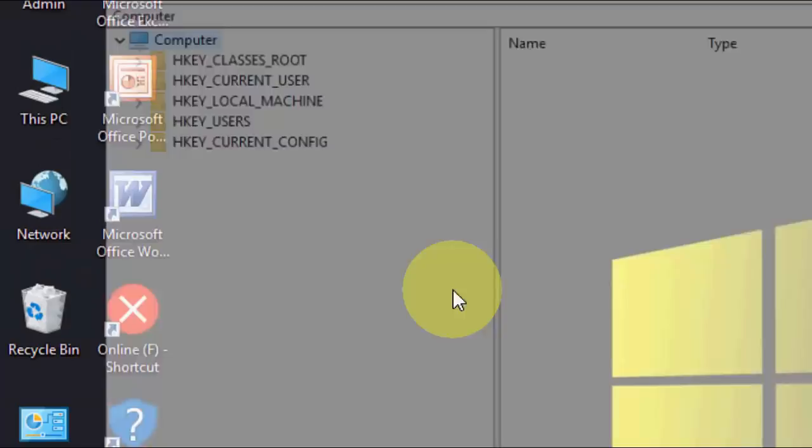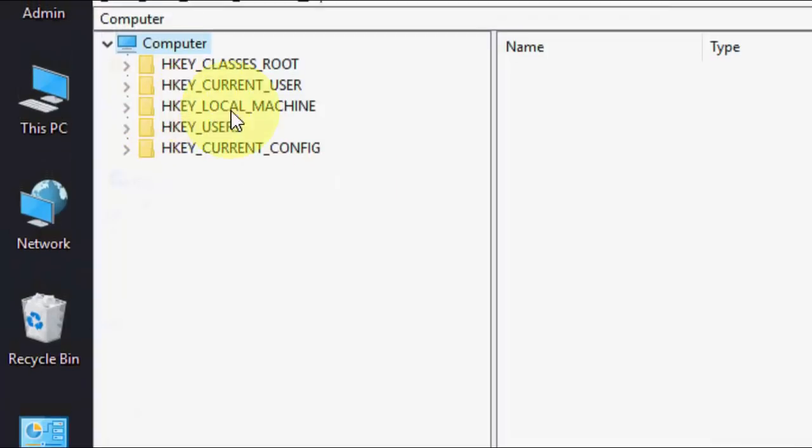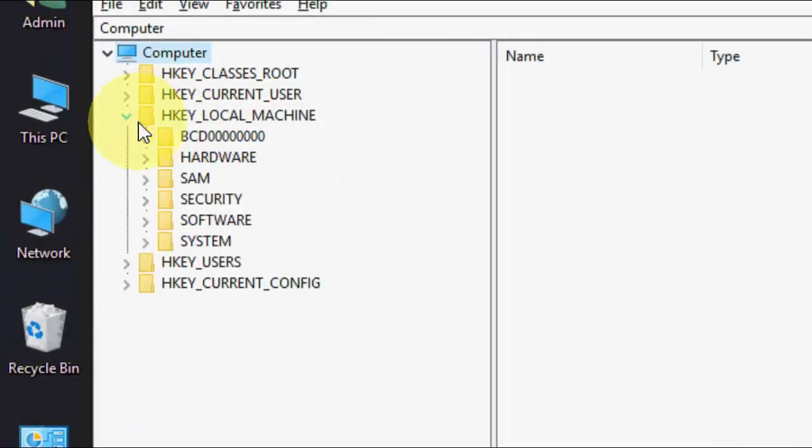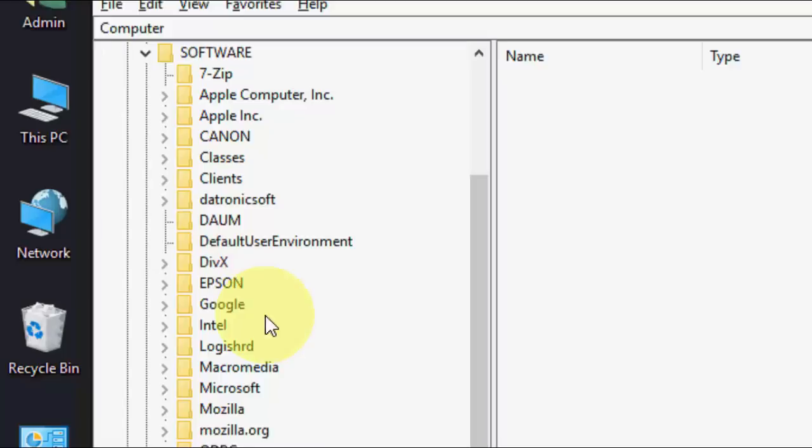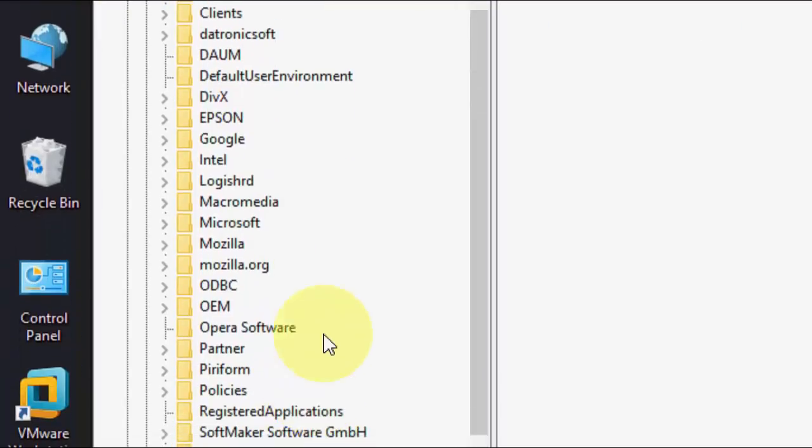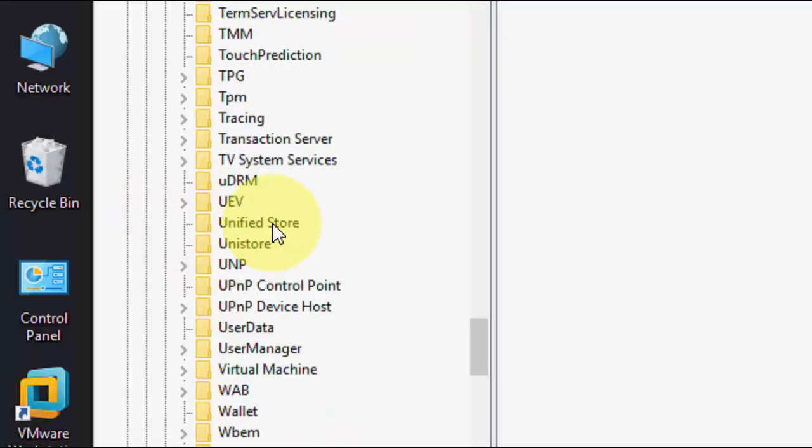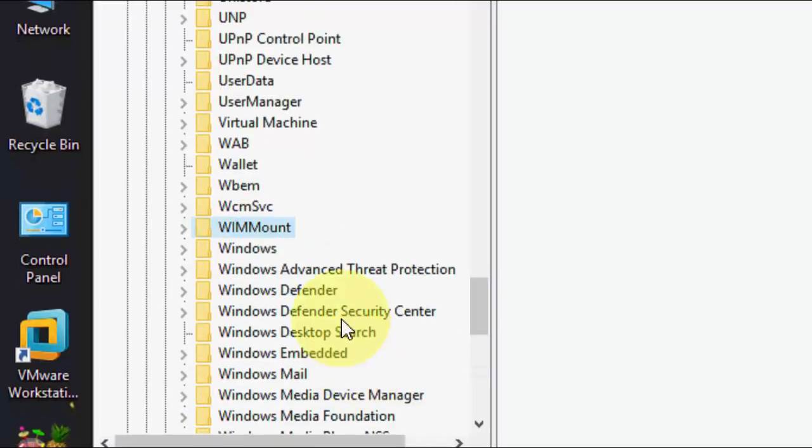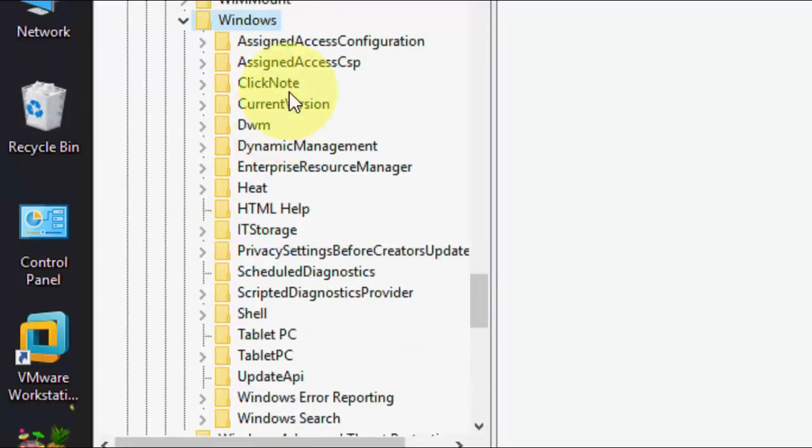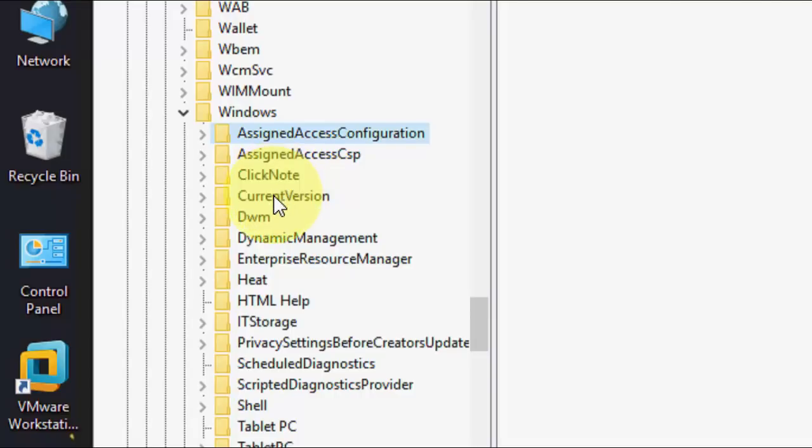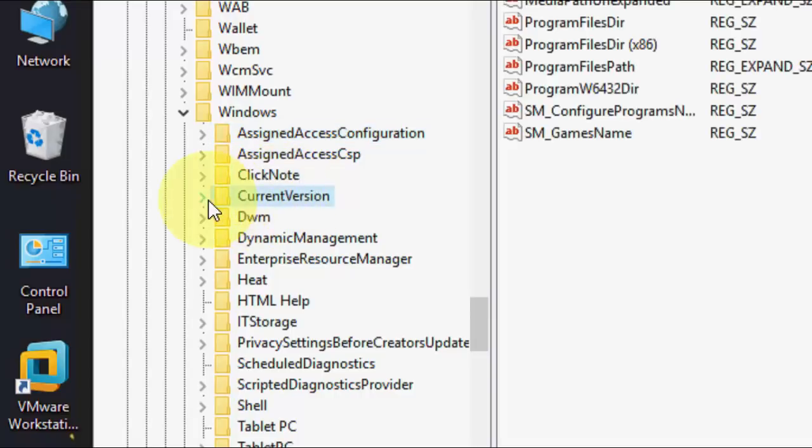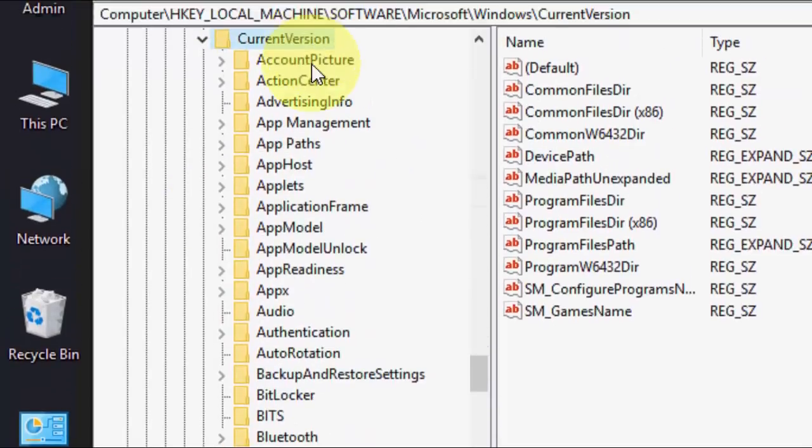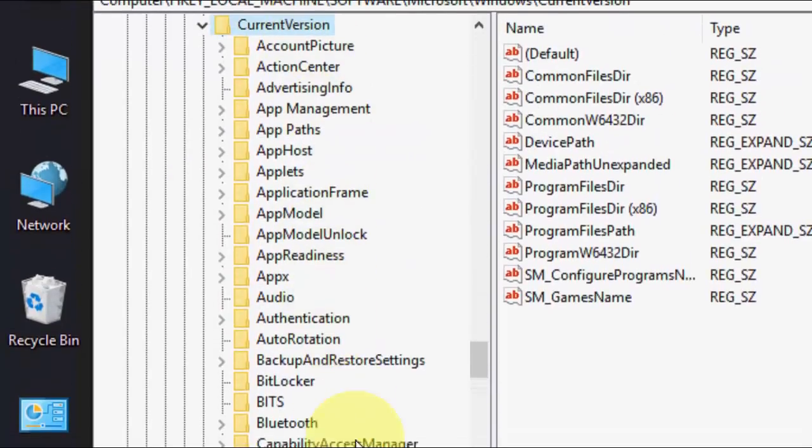Now expand HKEY_LOCAL_MACHINE, and then Software. Under Software, find Microsoft. Under Microsoft, find Windows. Here, Windows. Expand Windows, expand Current Version, and in Current Version find Explorer.